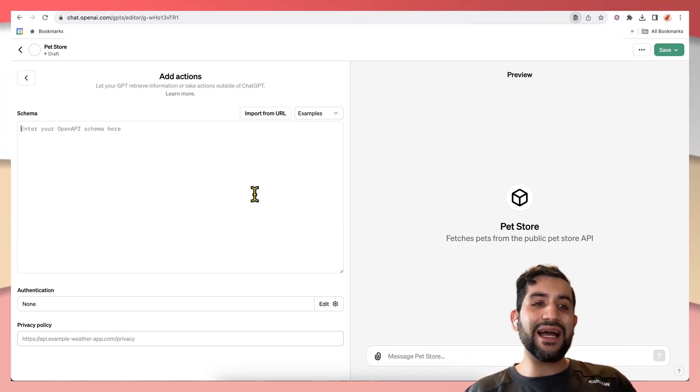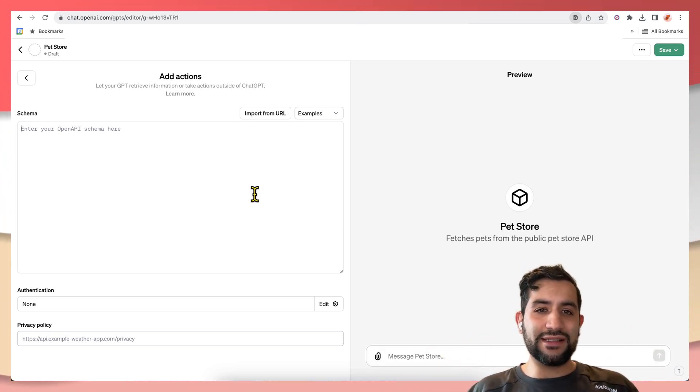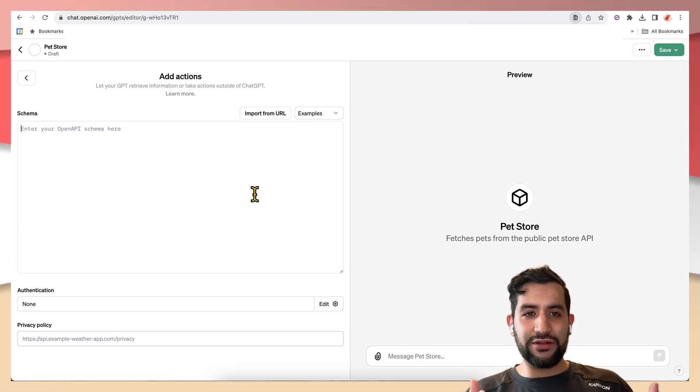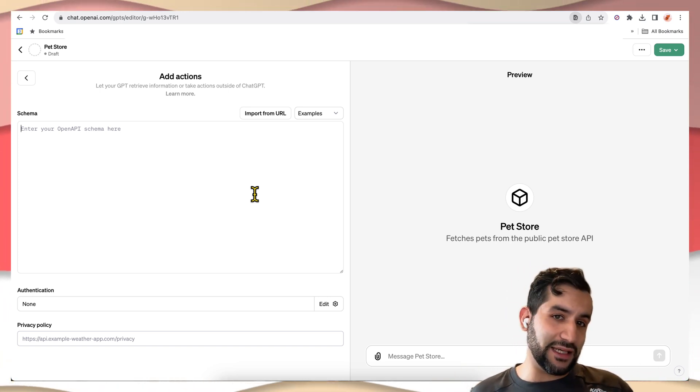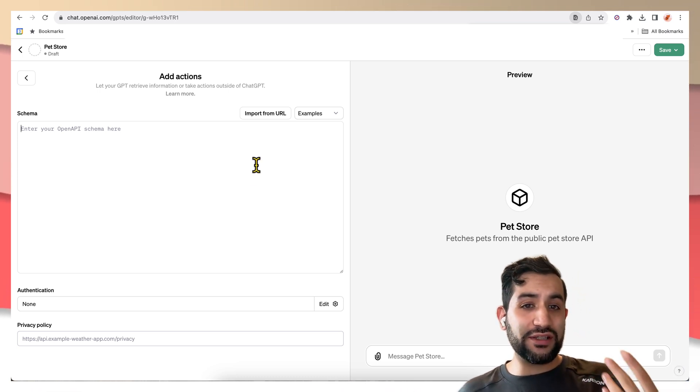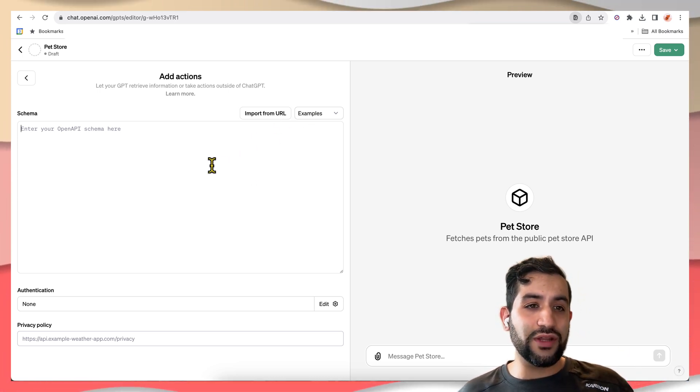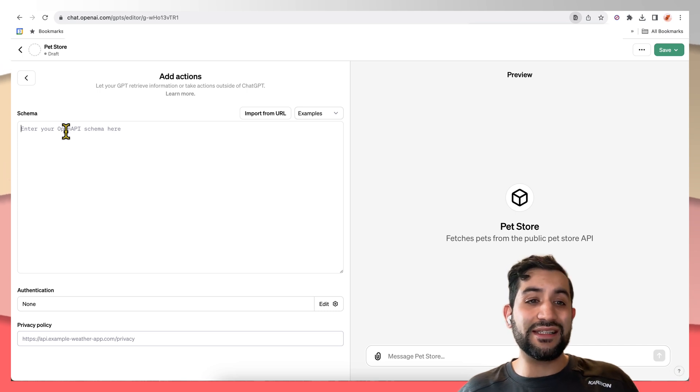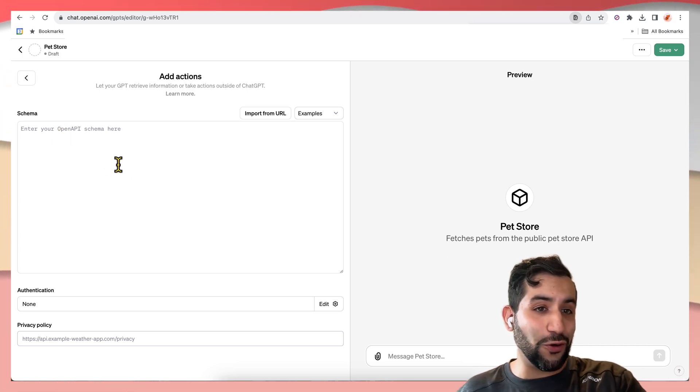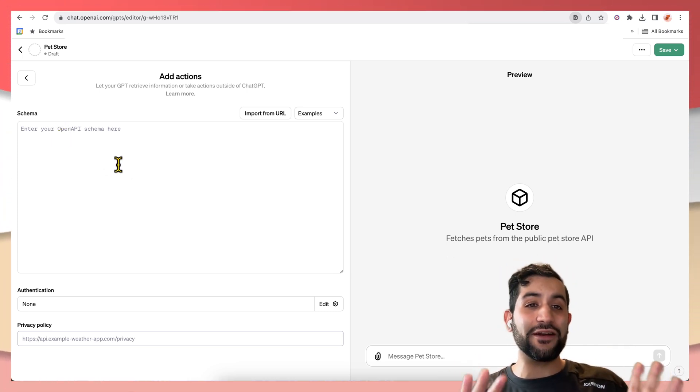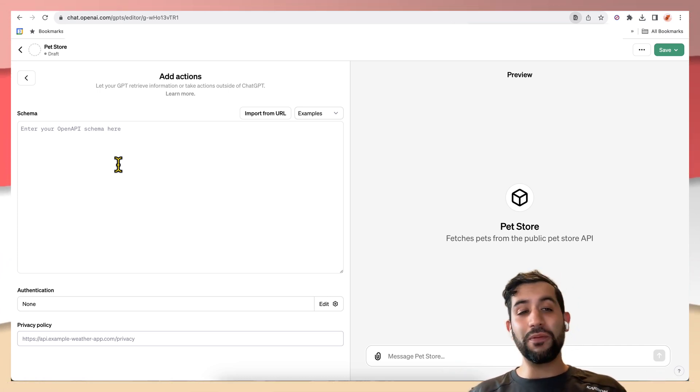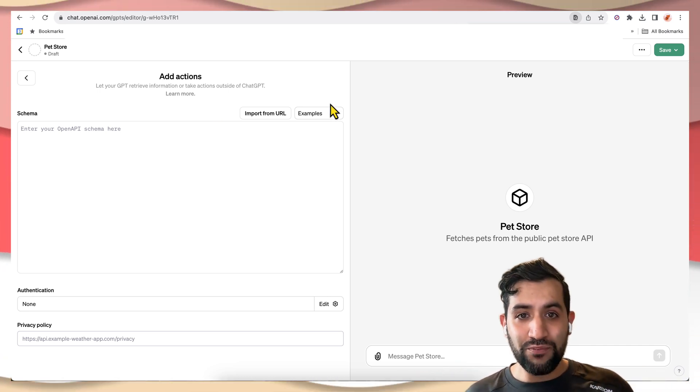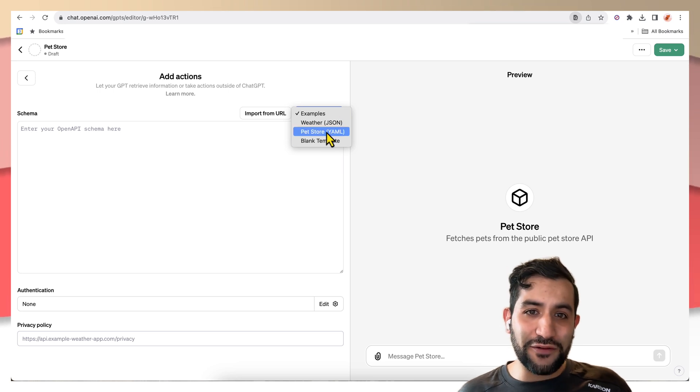Now, actions are essentially a way to tell the GPT what APIs it can call. And the way you describe those APIs is through the OpenAPI spec. So when it says enter your OpenAPI schema here, this is not OpenAI the company, it's OpenAPI the standard. And actually by default, they do have a PetStore YAML.